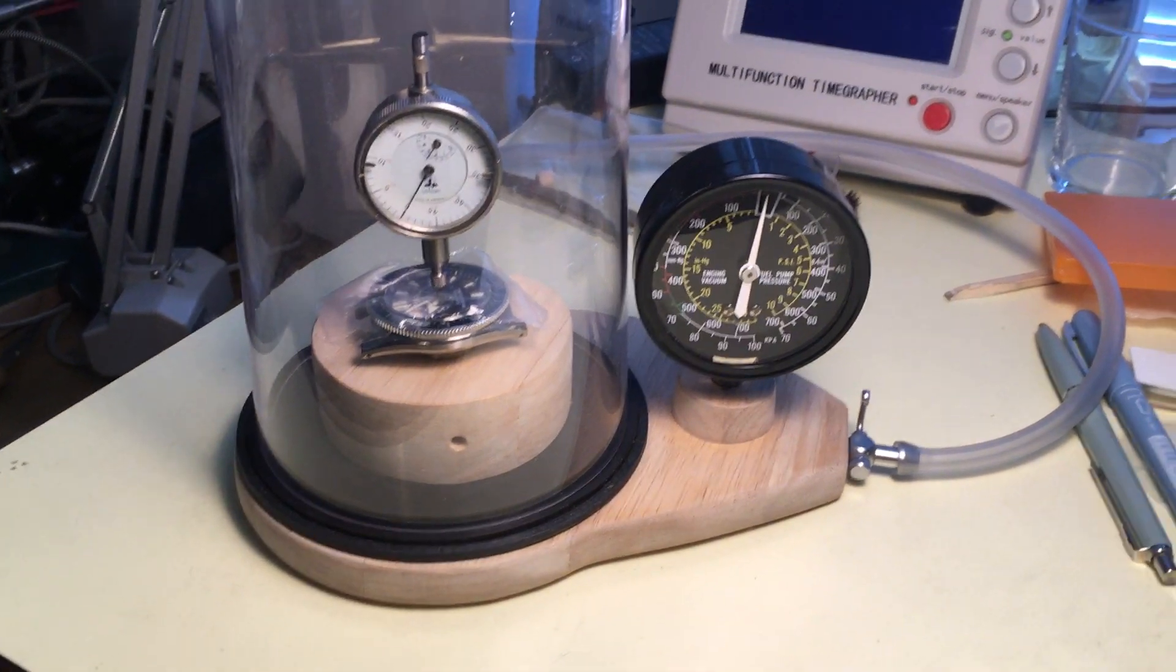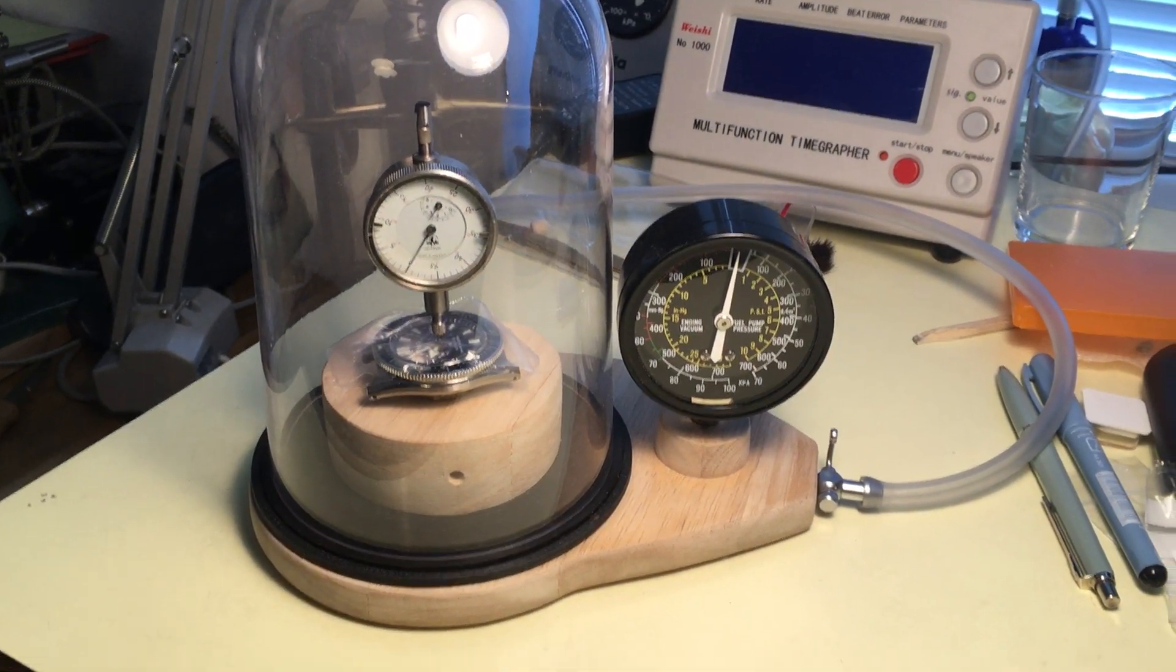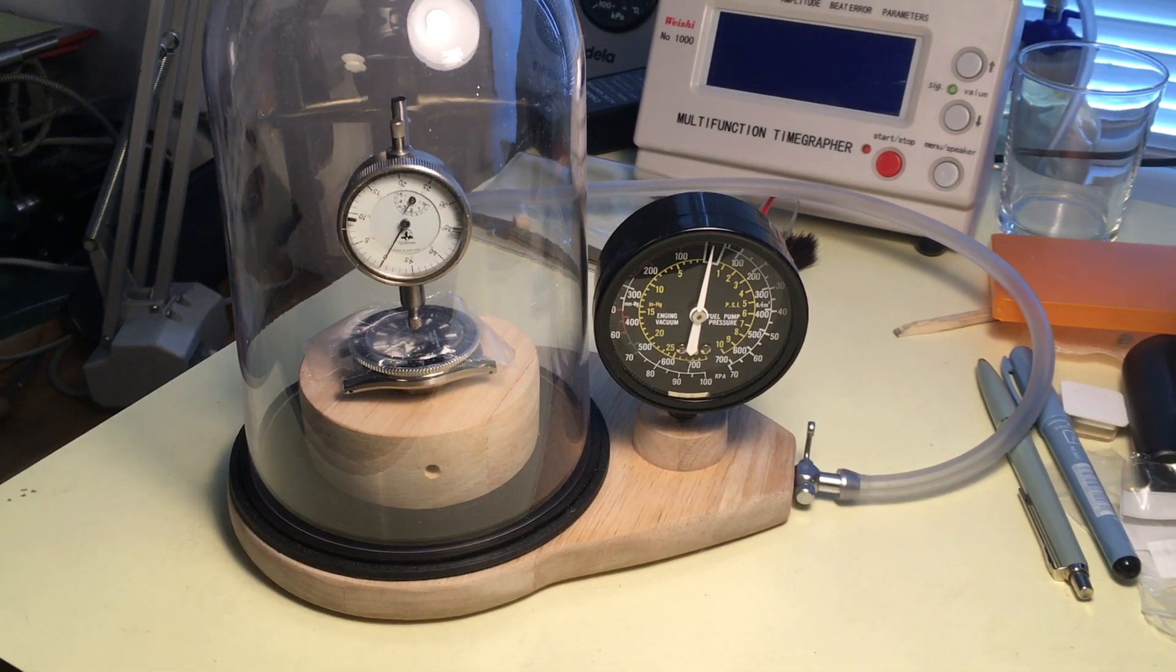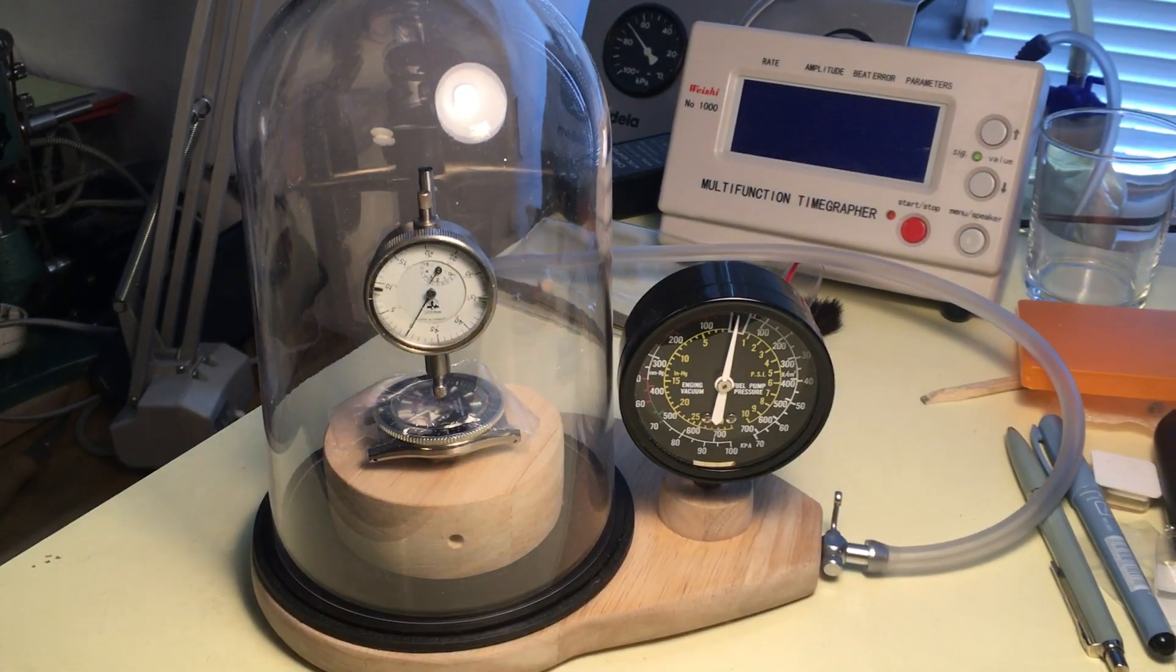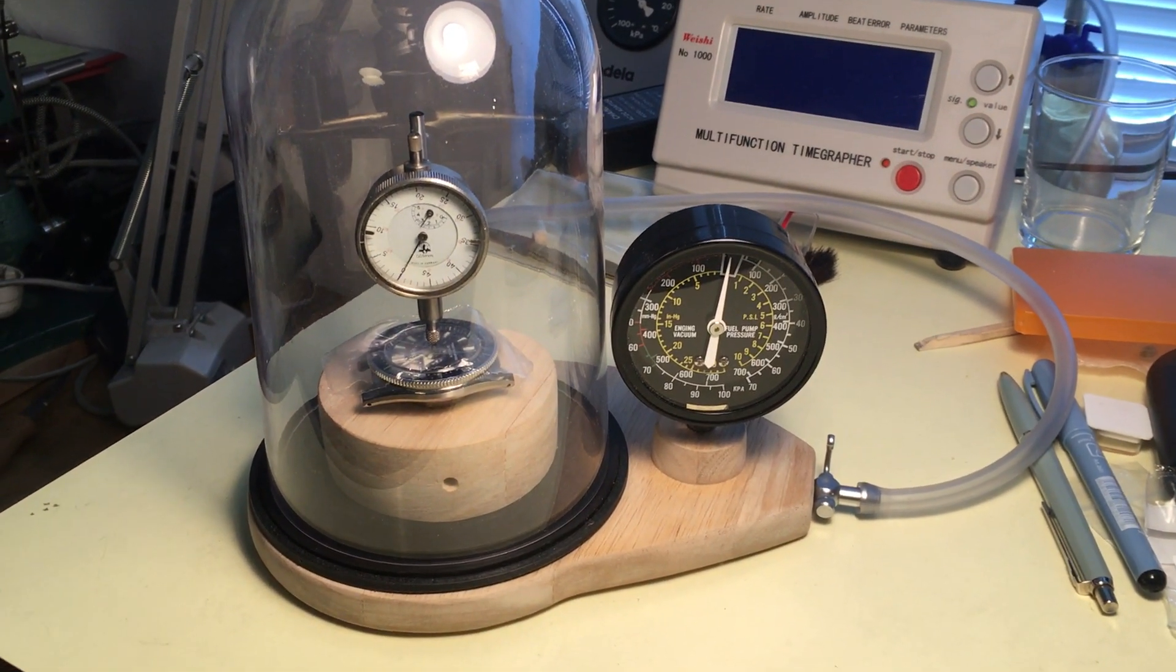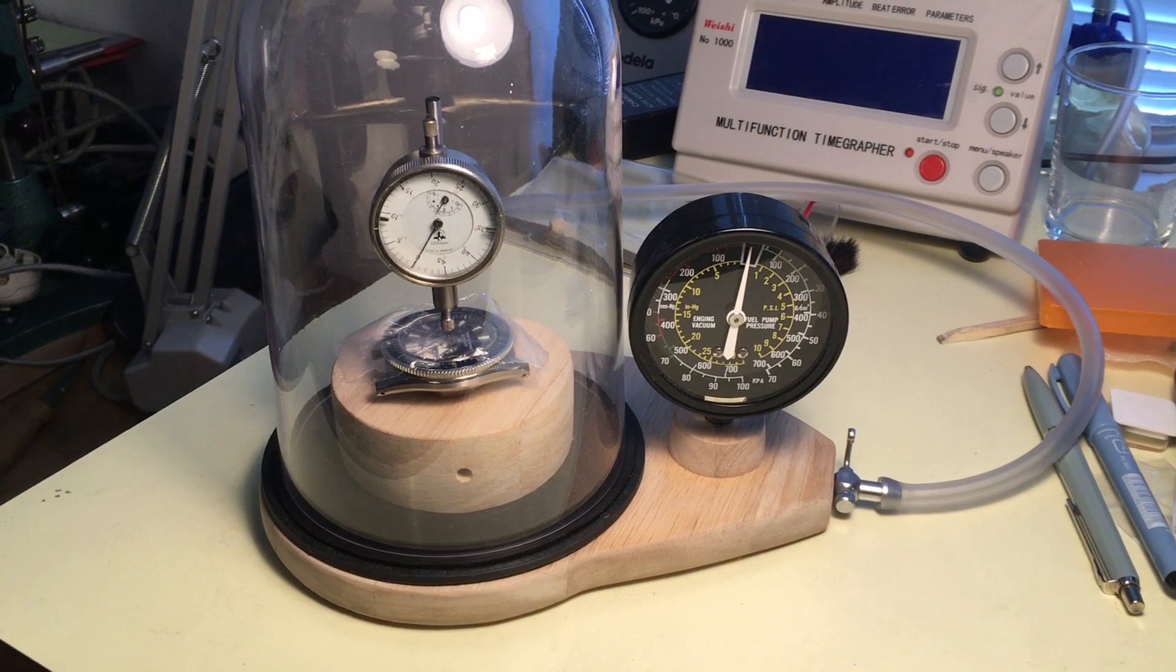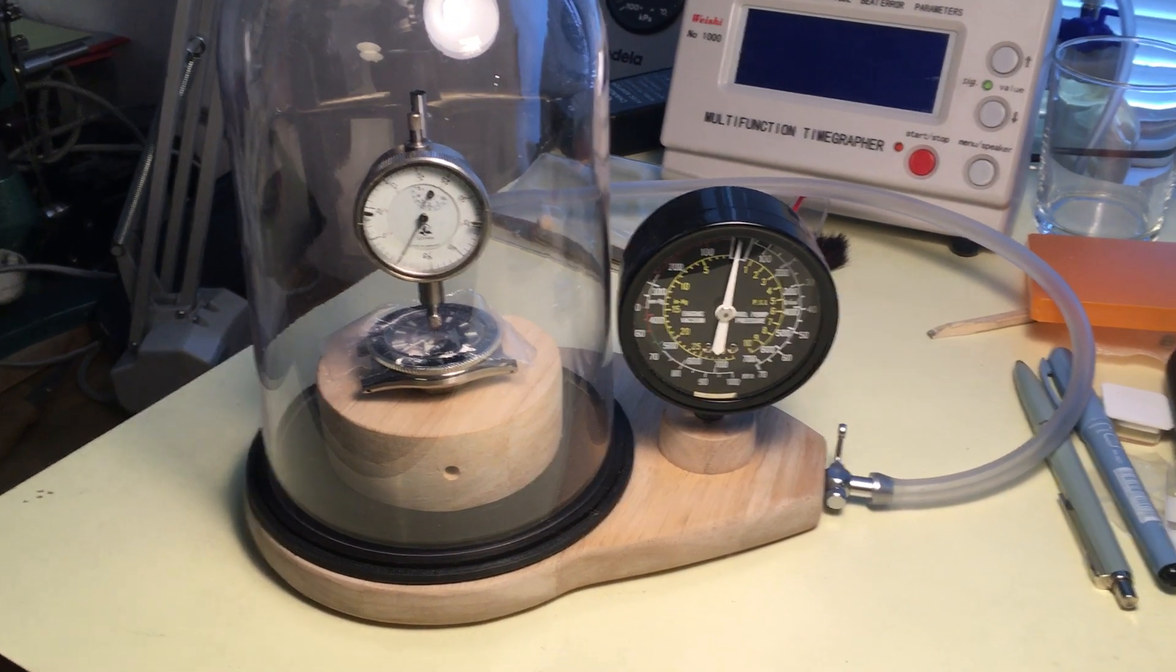Alright, I thought I'd show another one of my shop-built gadgets. This is a pressure tester, negative pressure tester, for waterproof watches.